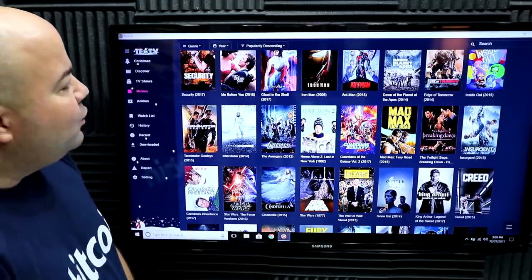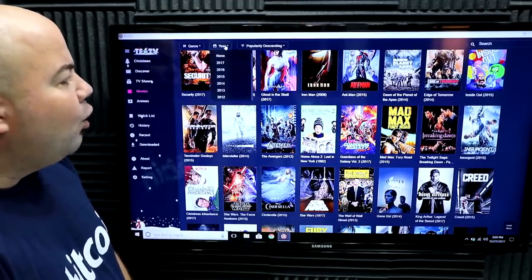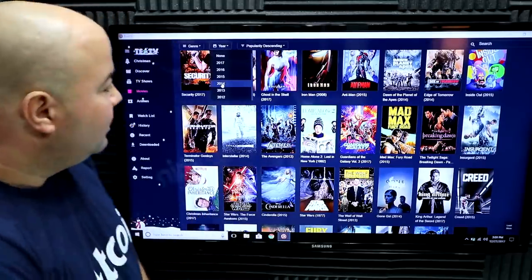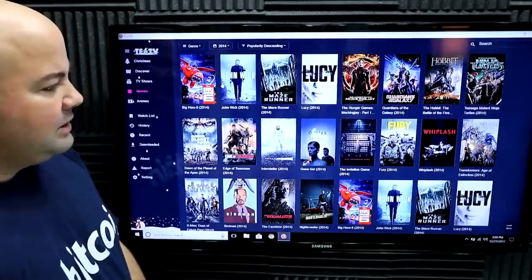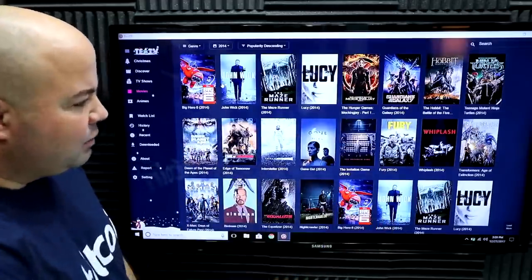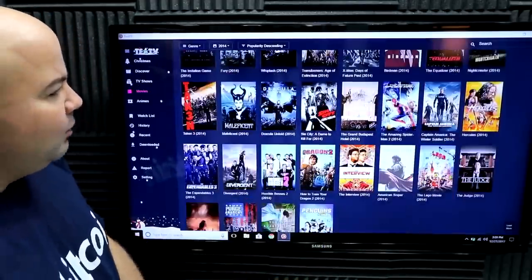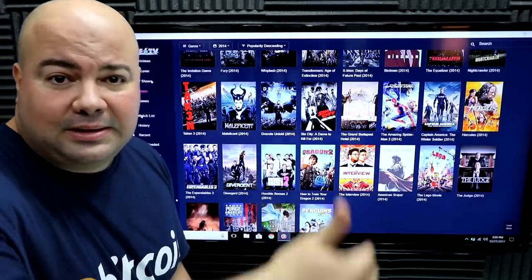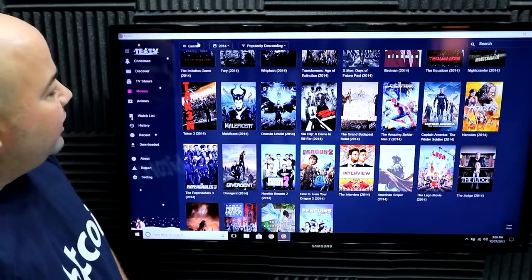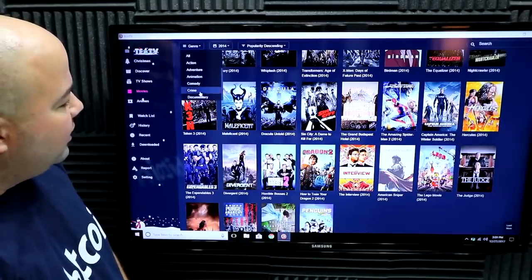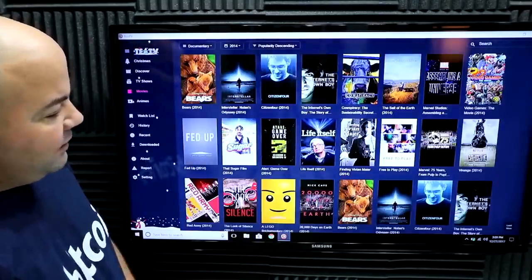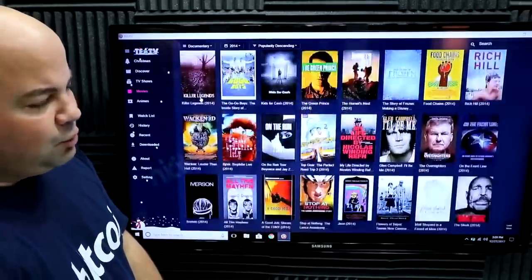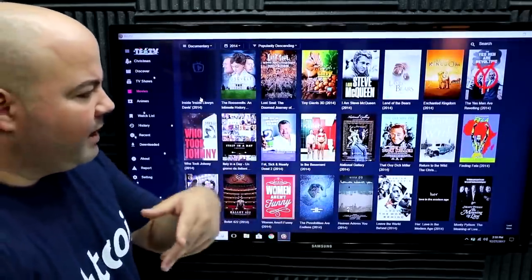You have movies and TV shows, and here you can tell it to show you only movies. If you're in the mood to watch something from 2014, just select 2014 and here's everything that came out that year. You can filter further — for example, show me only the documentaries from 2014. Come to Genre, select Documentaries, and these are all the documentaries produced in 2014. You can click them and watch them right from there.